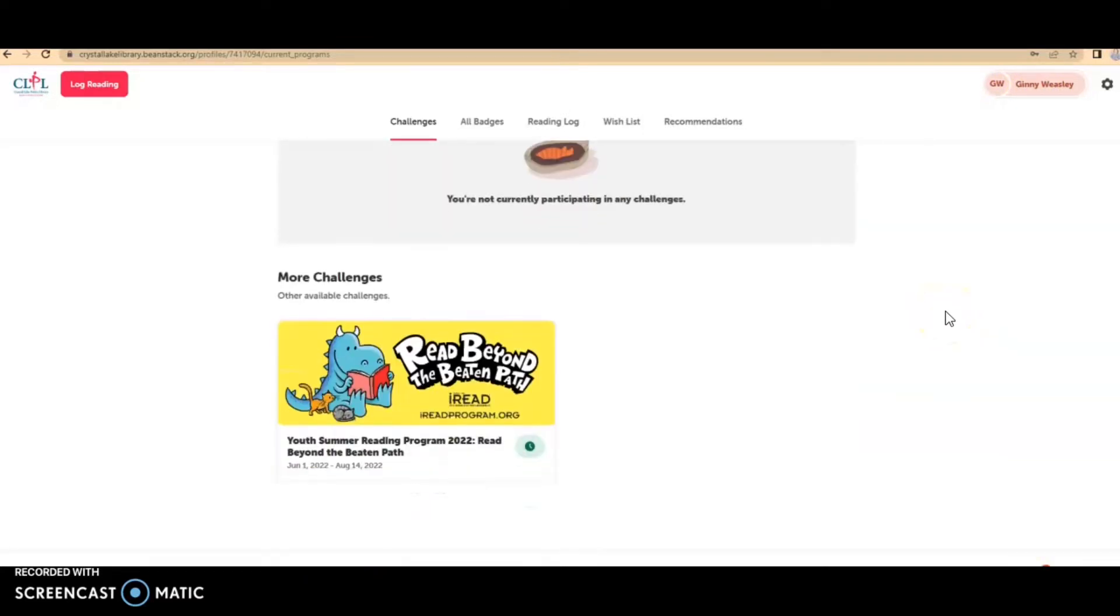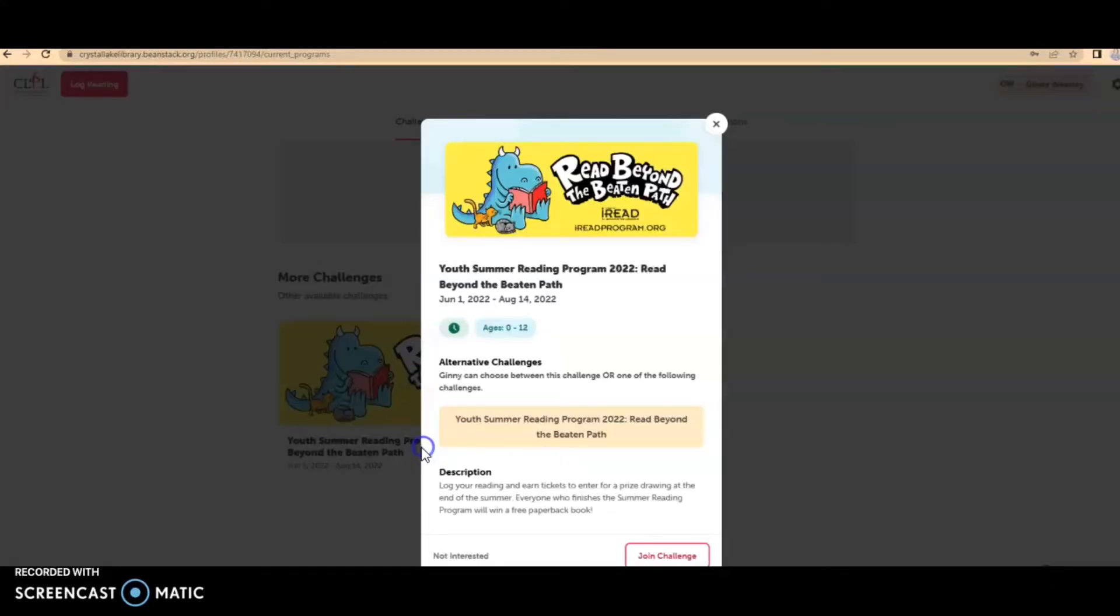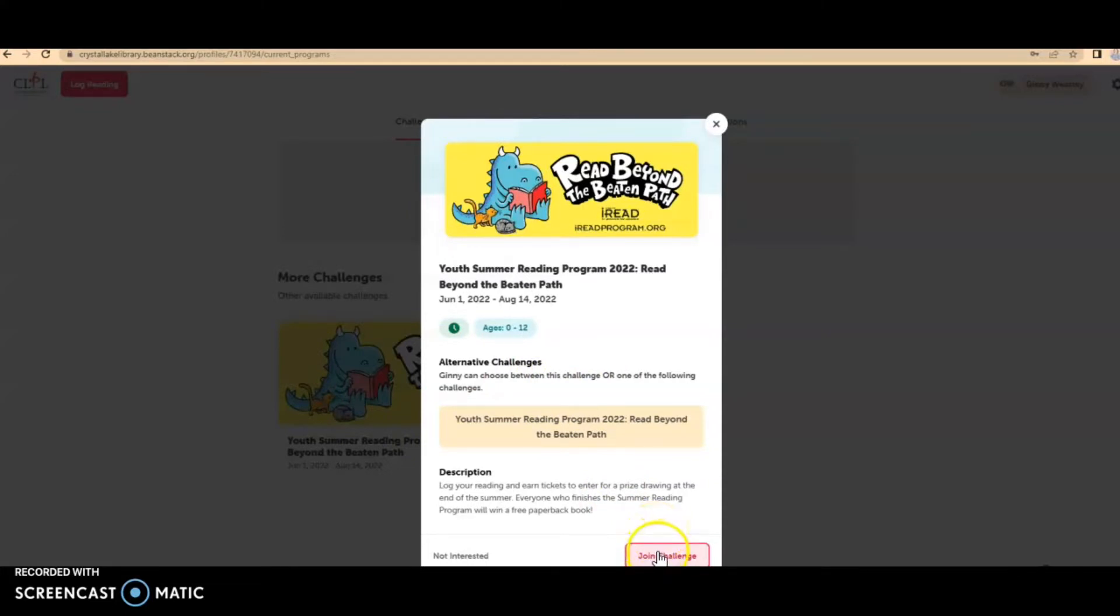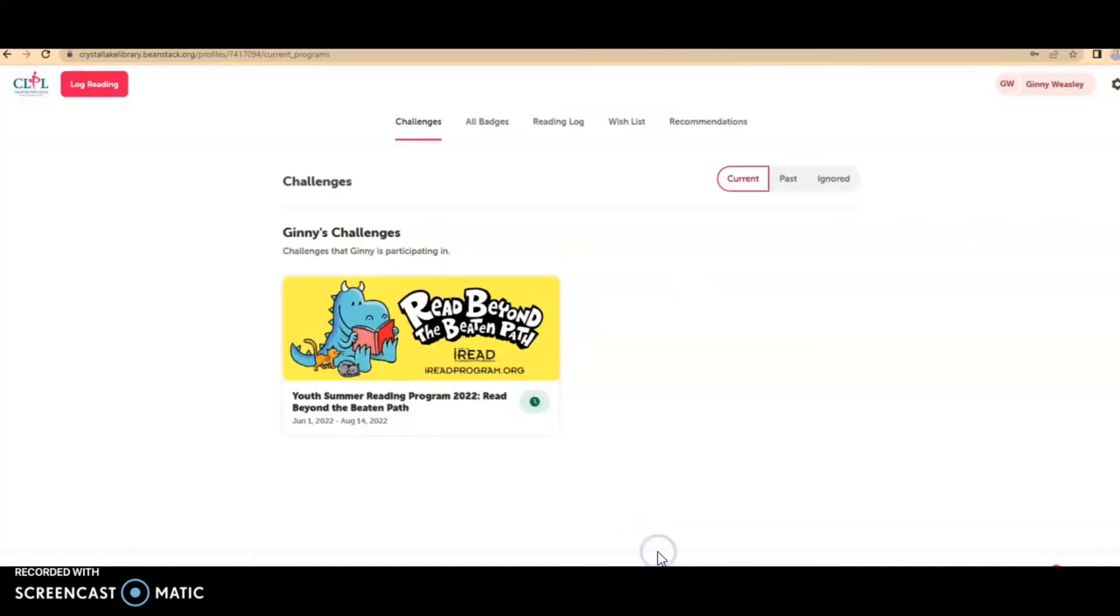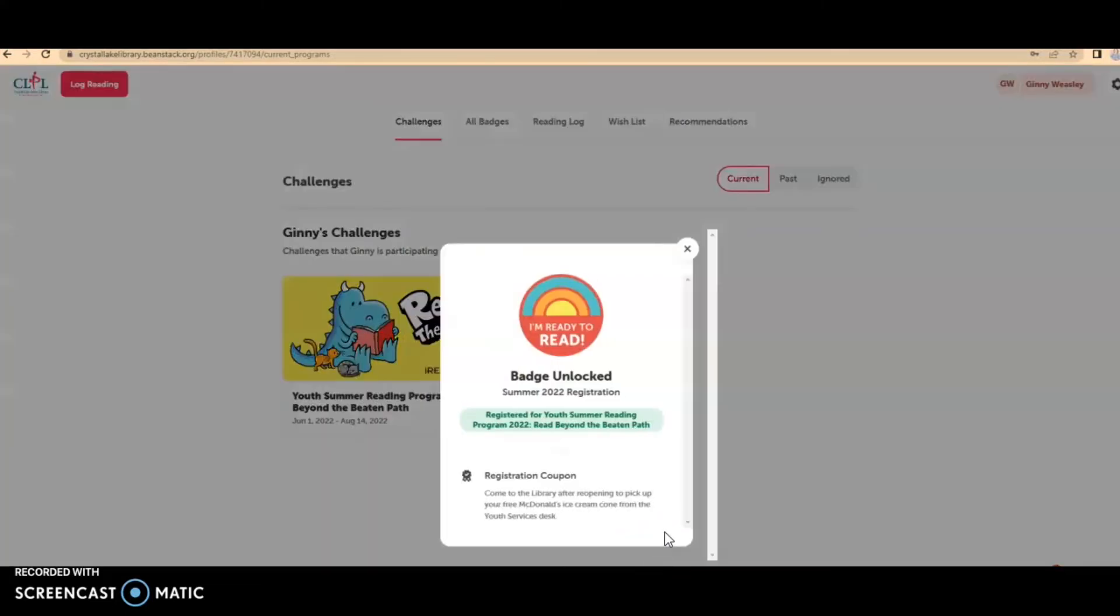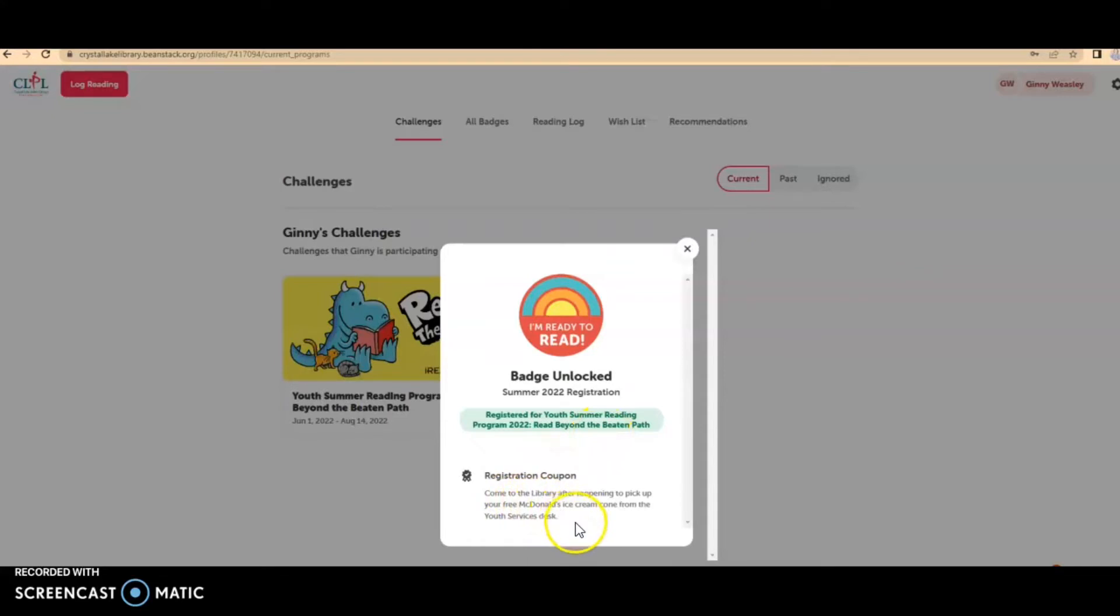So if I scroll down, I see that Jenny can join the youth summer reading program. So if I click on that, it will give me the choice to join the challenge. I click on join the challenge. I've unlocked a badge for signing Jenny up and then it says registration coupon. Come to the library after the opening to pick up your free McDonald's ice cream cone from the youth services desk.